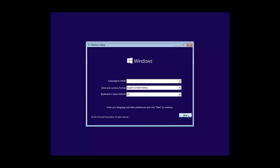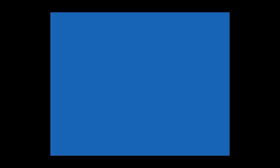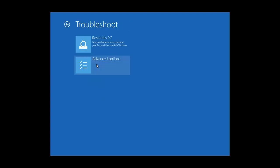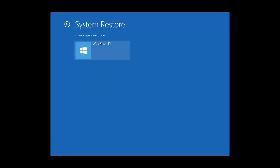Click the Next button at Language, Time and Keyboard Settings. Click Repair your computer, then click Troubleshoot, choose Advanced Options, and then click System Restore.